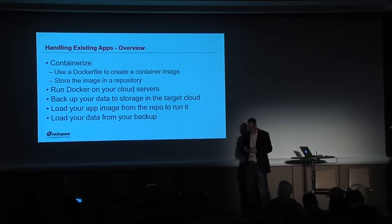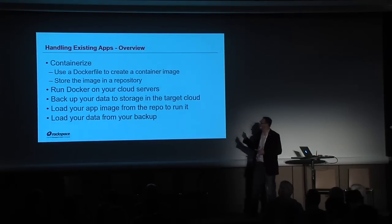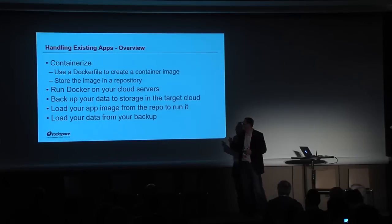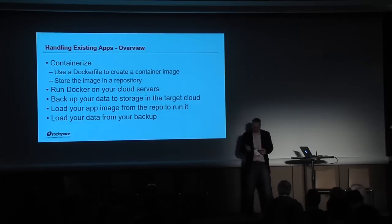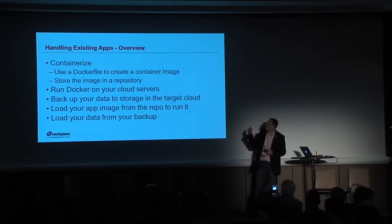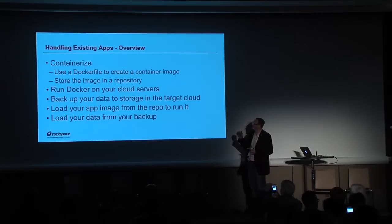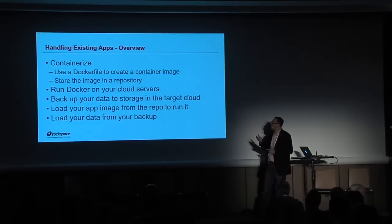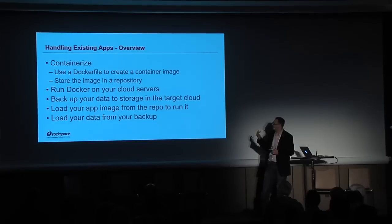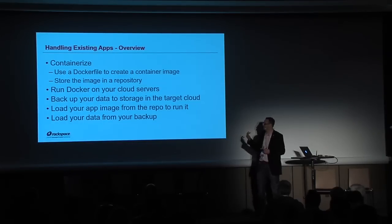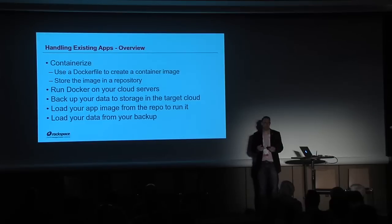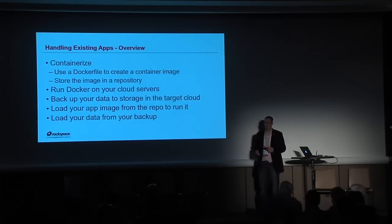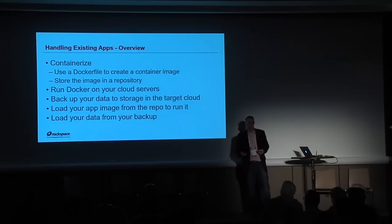So here's the methodology. First, you containerize the application. You use a Dockerfile to create a container image for that application. Once you have the container image, you store that in a repository. Then you set up Docker to run on your cloud servers. You backup your data, put it into the target cloud, and you load your application from the container image. Once you've done that, you can load your data into the application. That is the recipe for running pre-baked applications in the cloud. I think that concludes my presentation. We can all leave.